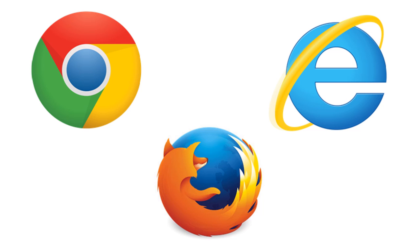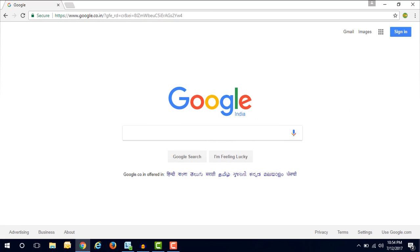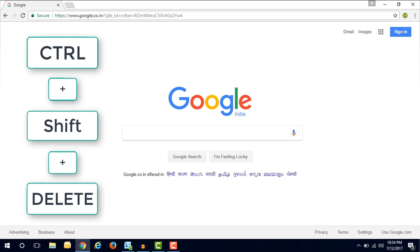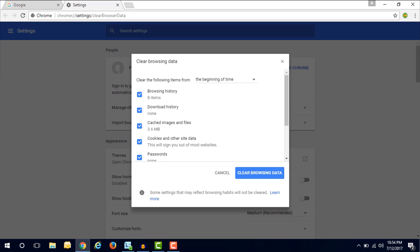First you have to open a Google Chrome browser, then you have to press Ctrl+Shift+Delete button from your keyboard. Once you press the Ctrl+Shift+Delete button on your keyboard, you will get a popup for choosing the option to clear your browsing data.